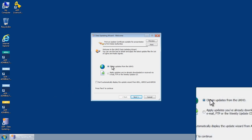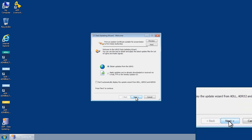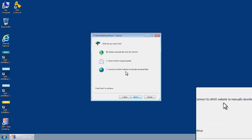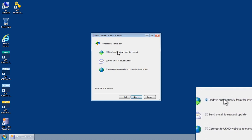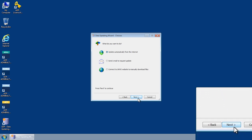Select Obtain Updates from the UKHO and then click Next. The Data Updating Wizard choices screen is displayed. Select Update Automatically from the Internet and then click Next.